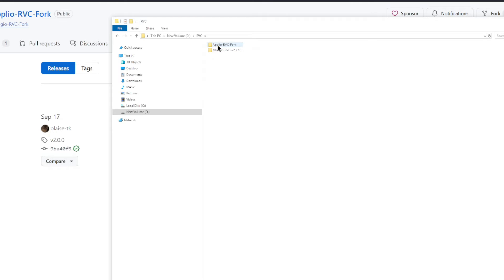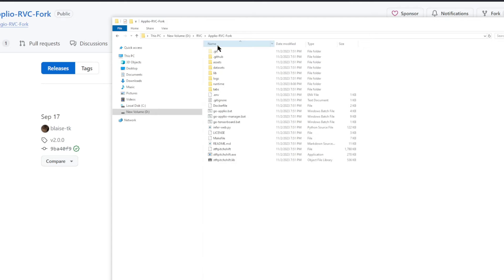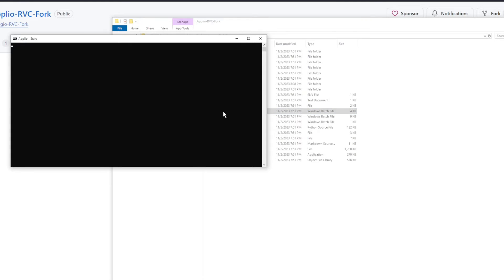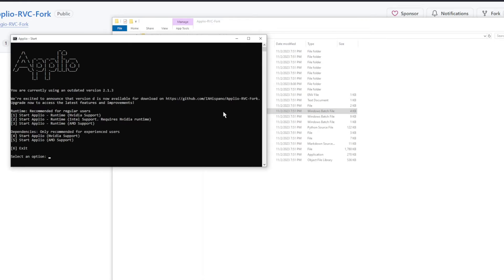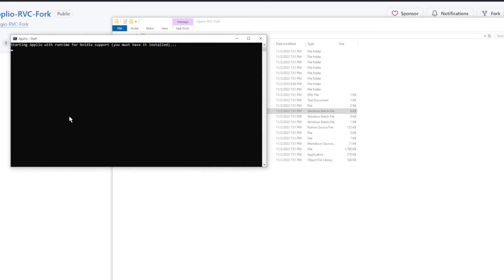We'll double click into our Aplio RVC folder and then double click on this go-aplio.bat file to start the interface. It's asking me what GPU I have. I have NVIDIA, so I'm going to press 1 and then Enter.